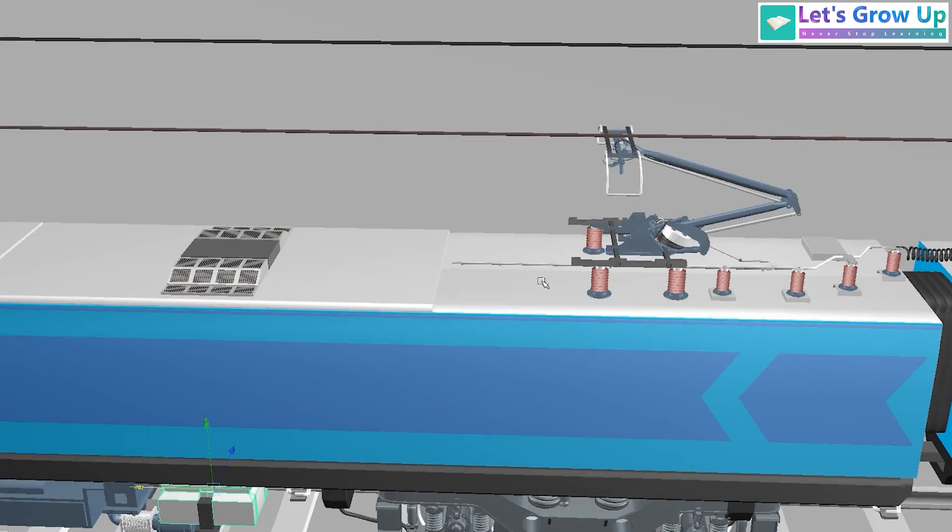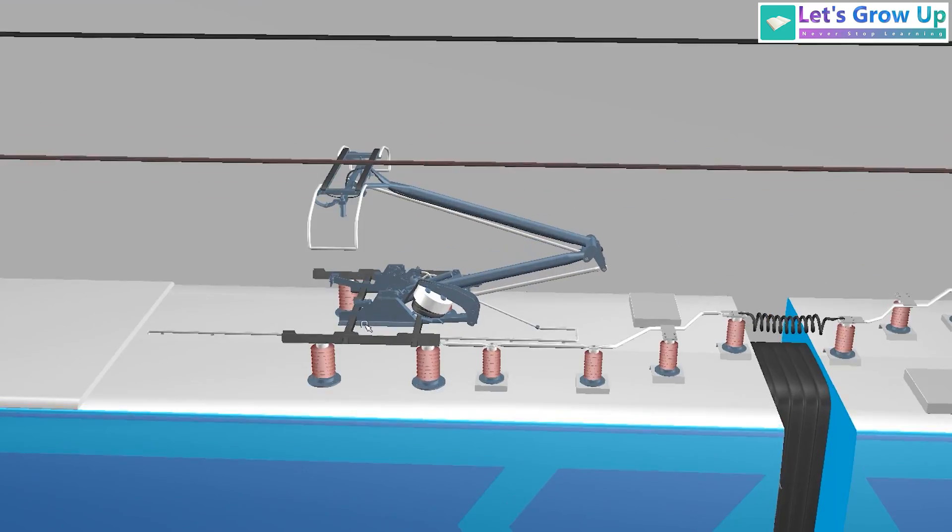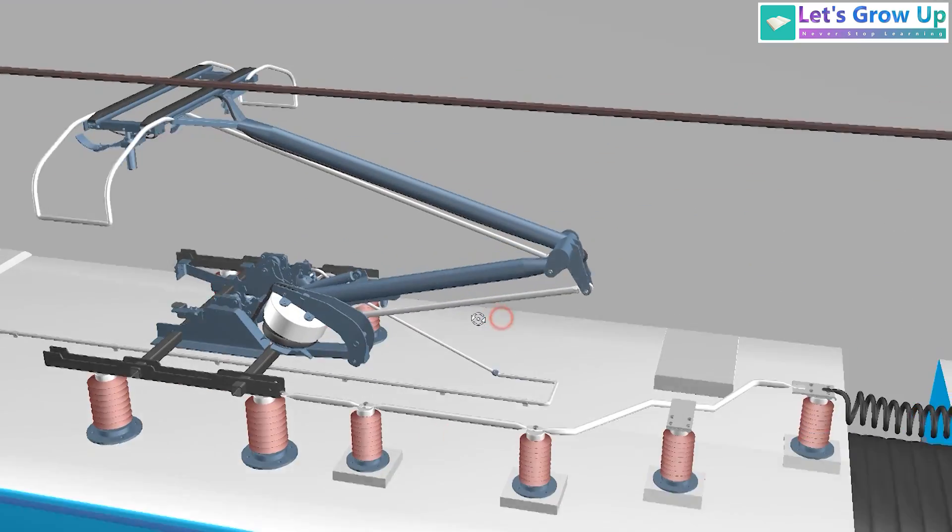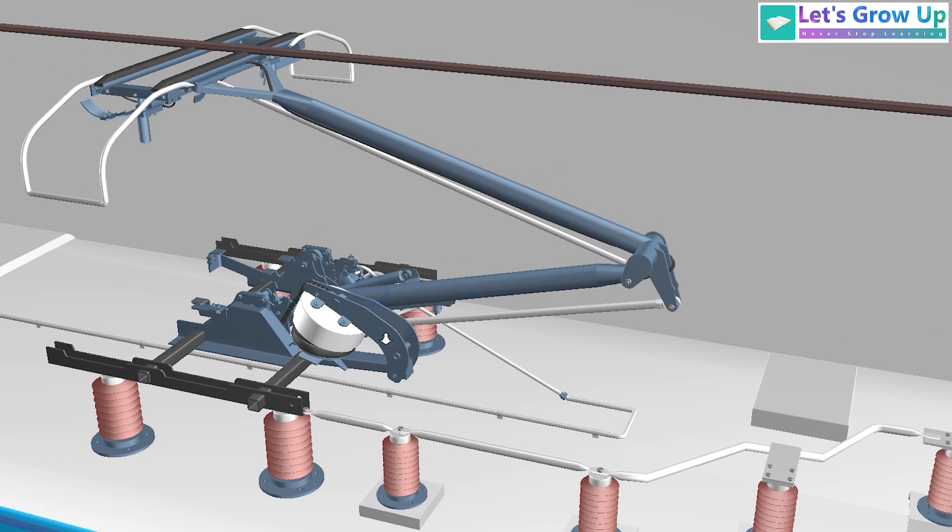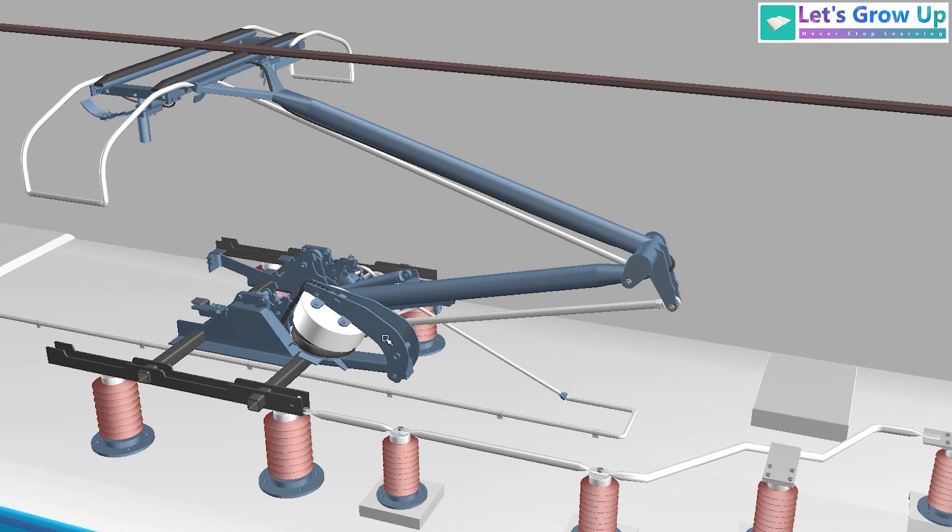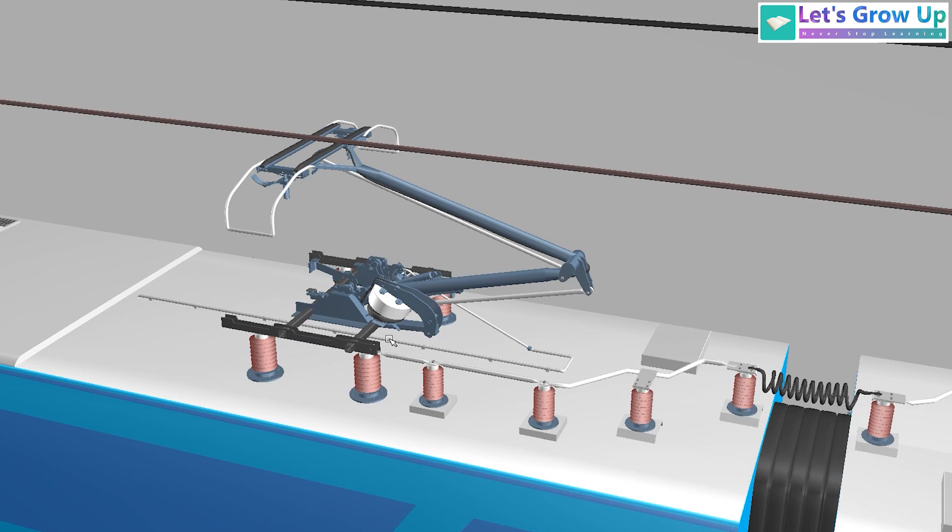If you have ever wondered about the intricacies of how pantographs collect electricity from overhead wires, I hope this video has provided clarity. Thank you.